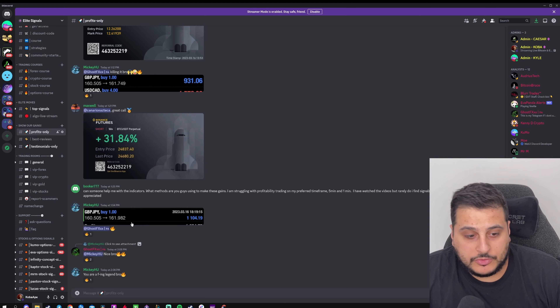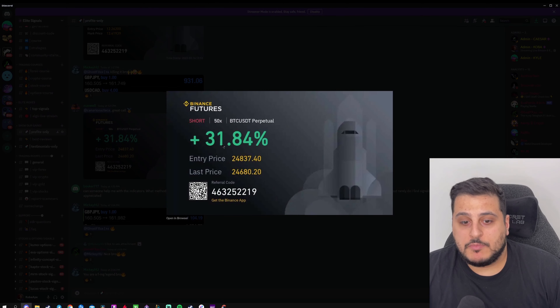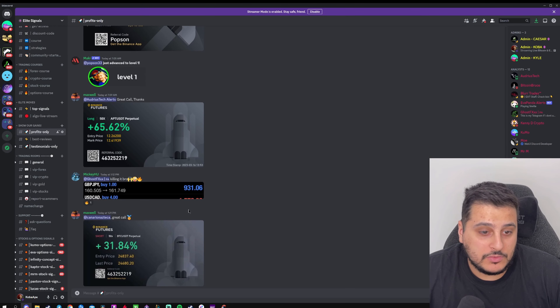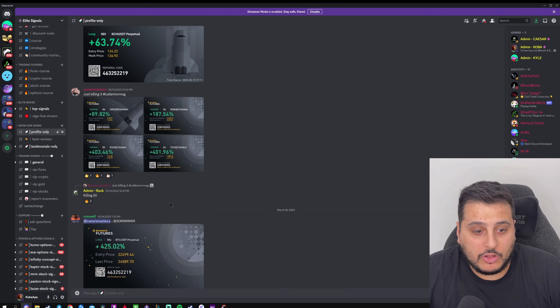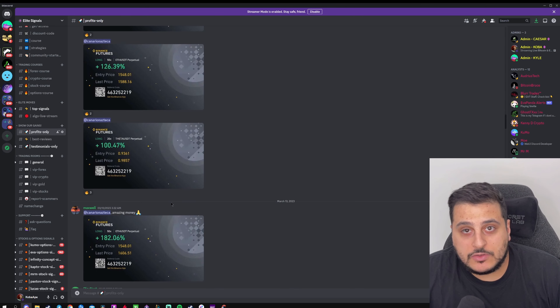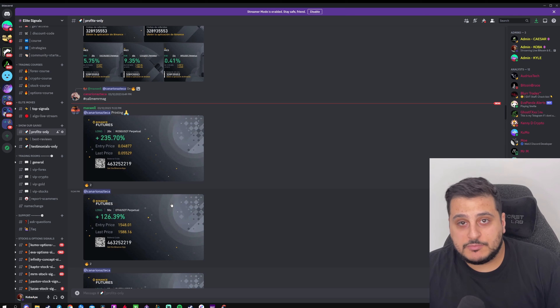In our profit section, you can see members posting impressive results — one member made over $1,100 on a single trade, others made 31% and 65% on individual trades. Our members post profits every day using the signals and the Elite Algo indicator. Sign up at elitesignals.com. If you liked the video, please like and subscribe — we post new strategy videos at least once a week. Leave any questions in the comments and I'll answer every one. Have a good day!